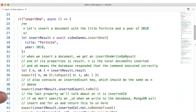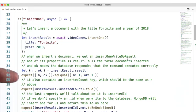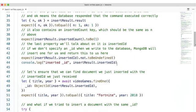The insert result also contains an insertedCount key, which should be the same as n above. The last property we'll talk about is the insertedId. If we don't specify an underscore ID when we write to the database, MongoDB will insert one for us and return this to us here.